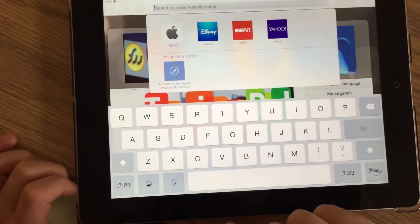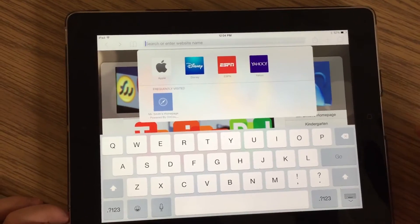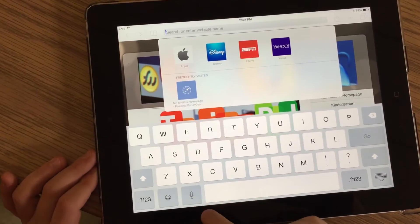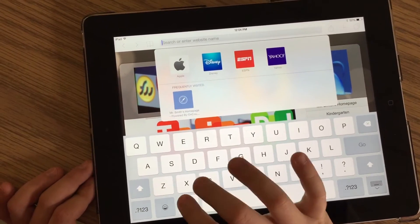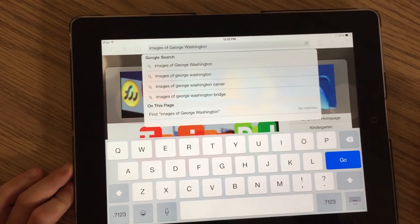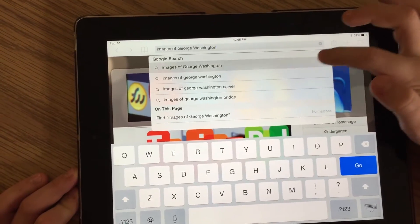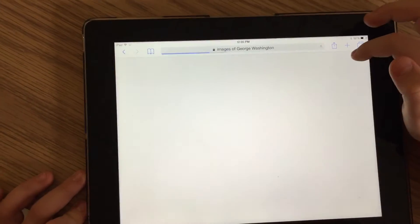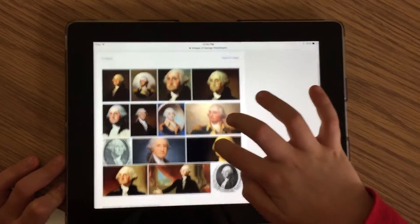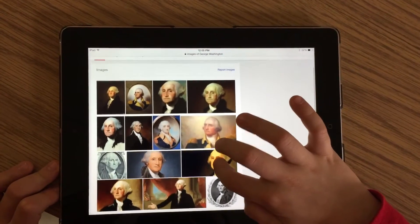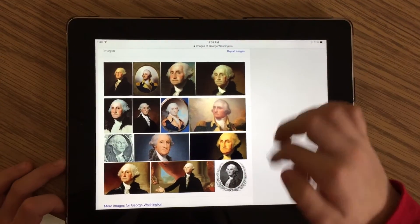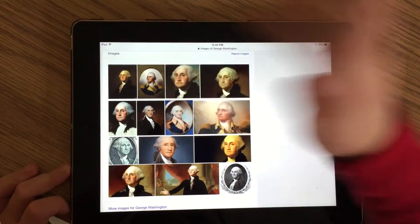Once you click on that, if you don't want to type or don't have time, just click on the microphone and it will bring you to anything you want. Say 'Images of George Washington.' It will show you a list. Click on one of them and look at all the images. If you don't like it, you can always go back and look at the other things on the list. We will pick this one for showing.